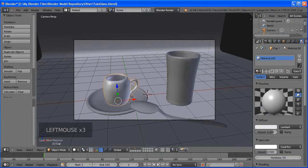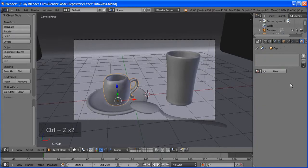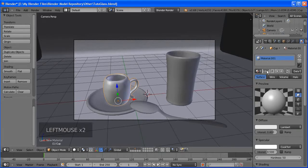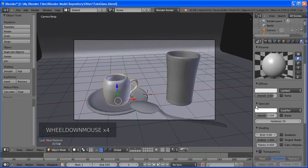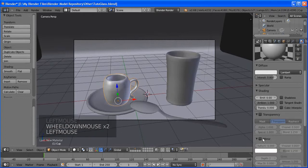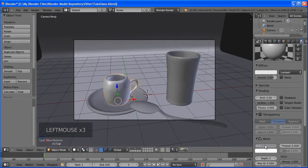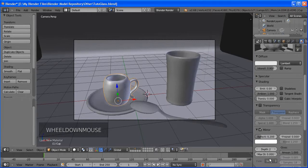Add another loop cut with Ctrl+R and double-click. Select the vertex in the middle, go to front view, and use the handle to move it. Select the one in the middle and move it a little. Now let's create the concave shape.